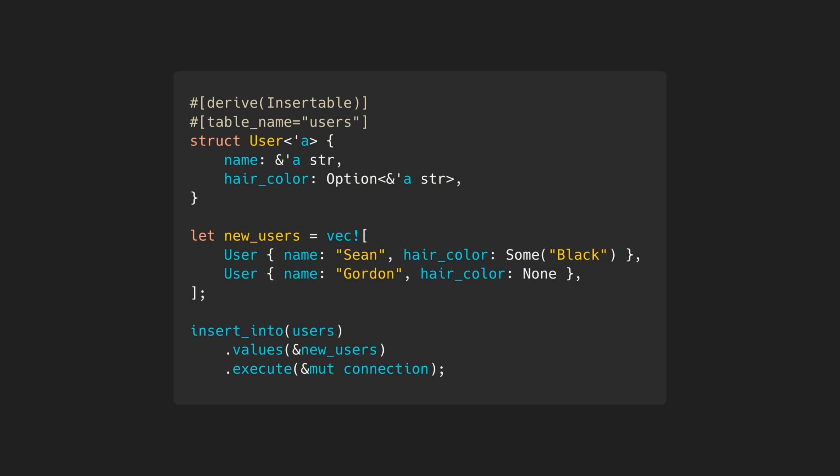One downside of Diesel is that it doesn't support async. One ORM that does support async, however, is SeaORM.